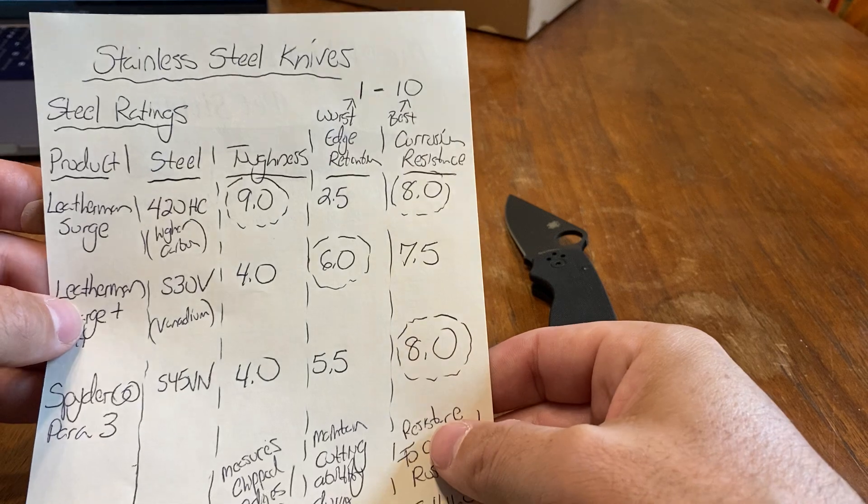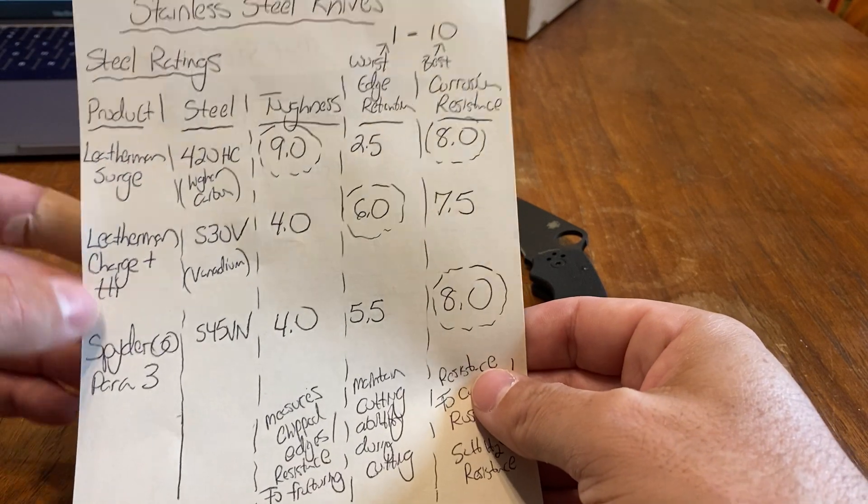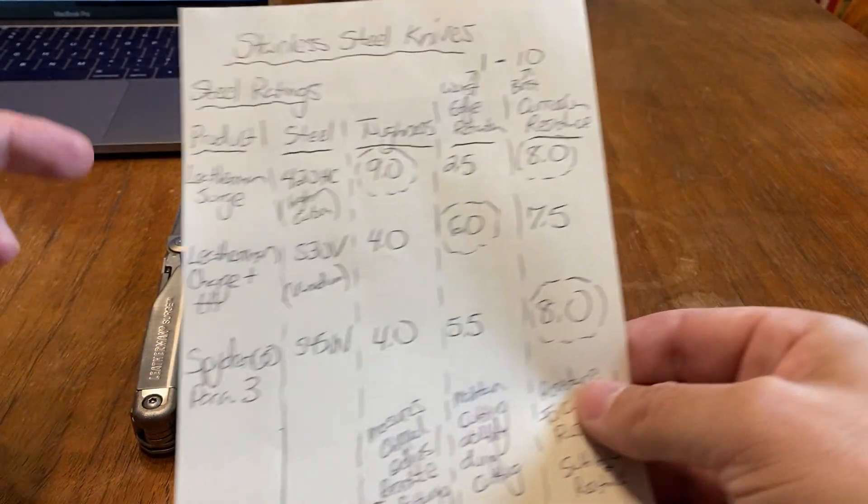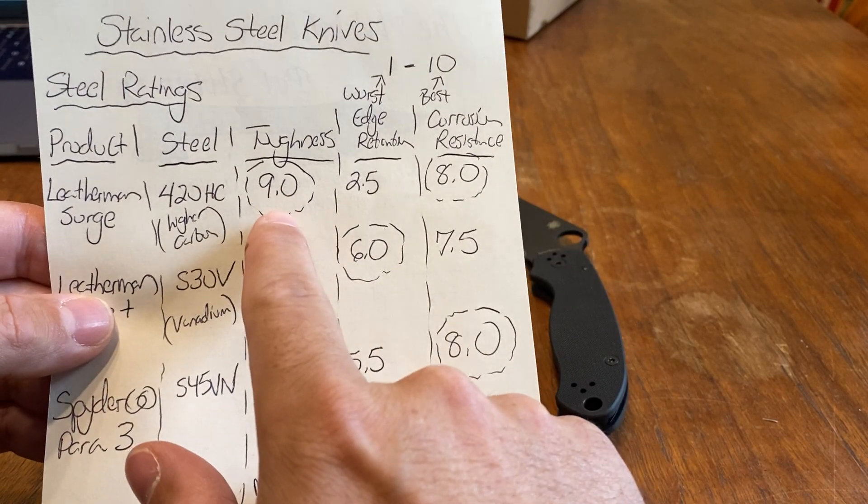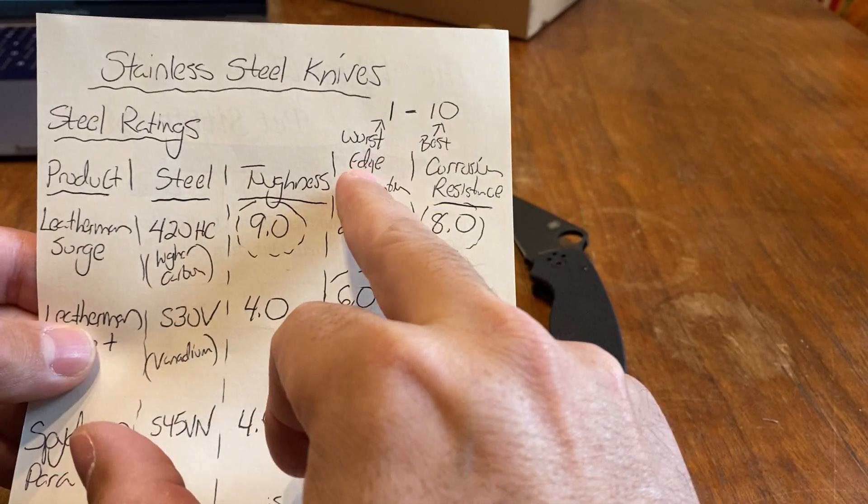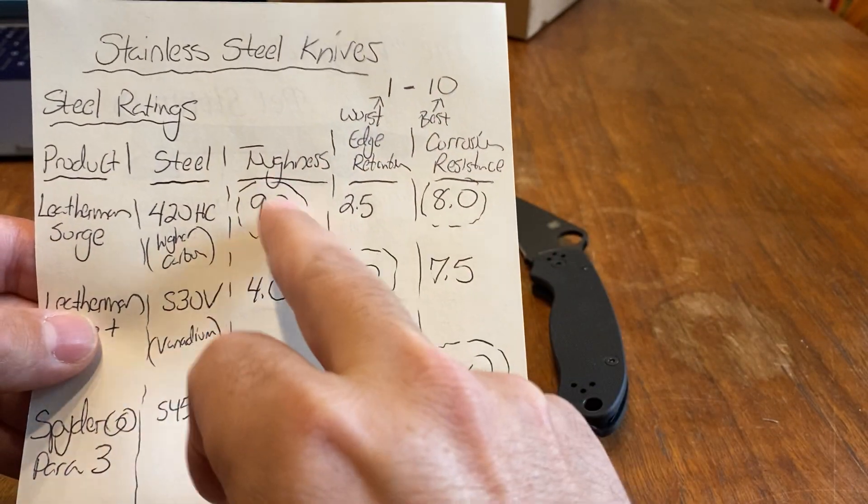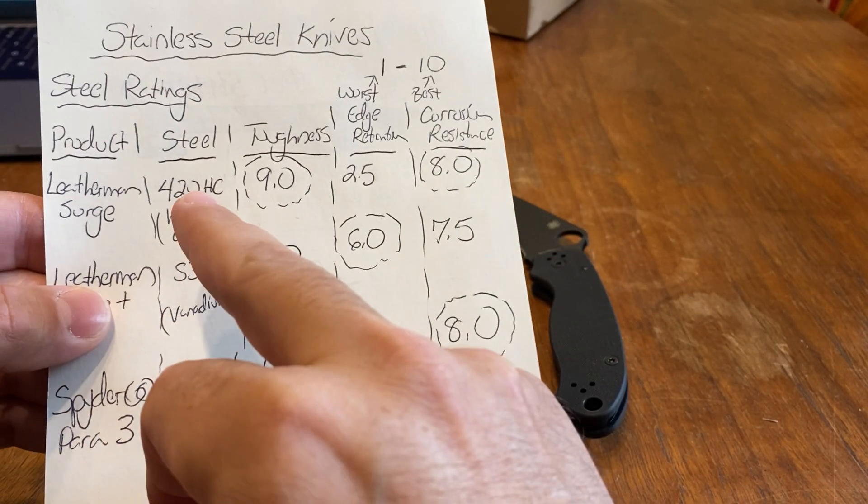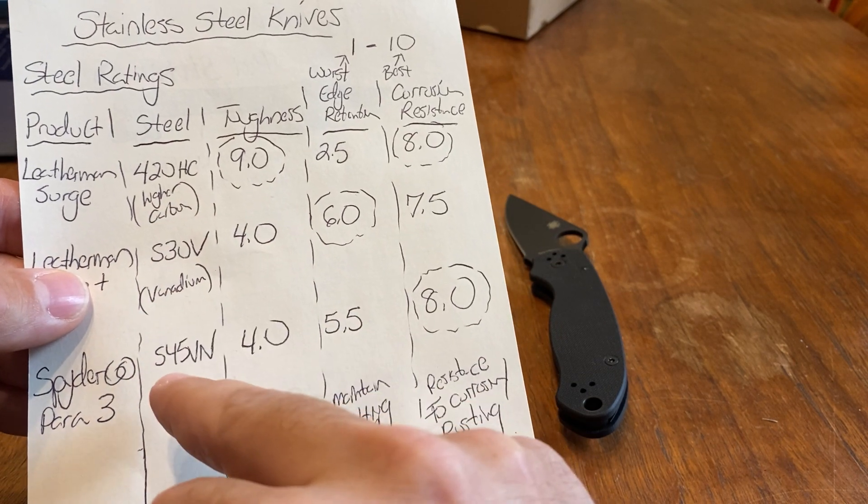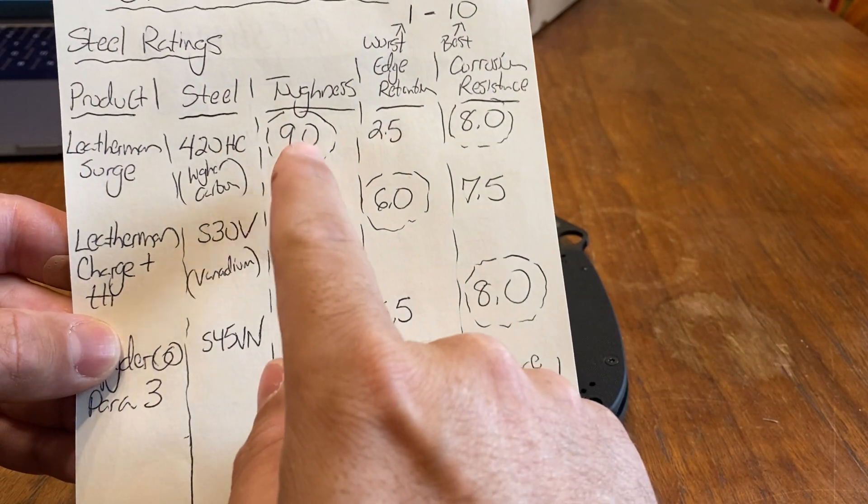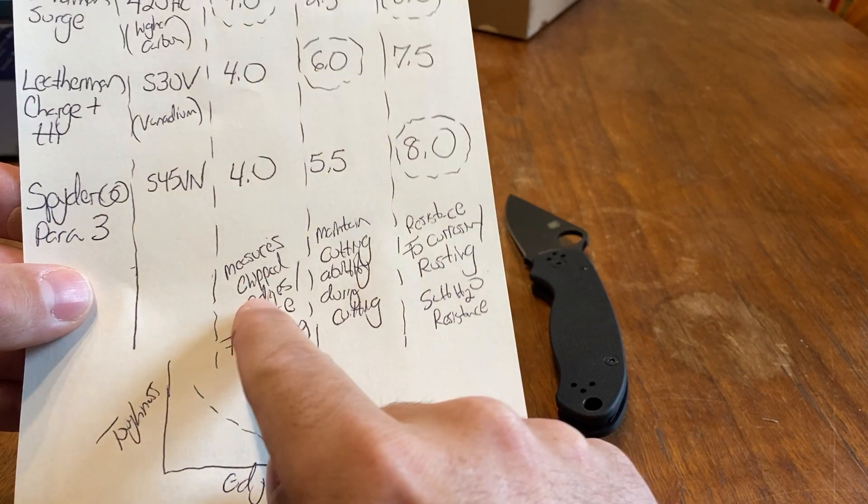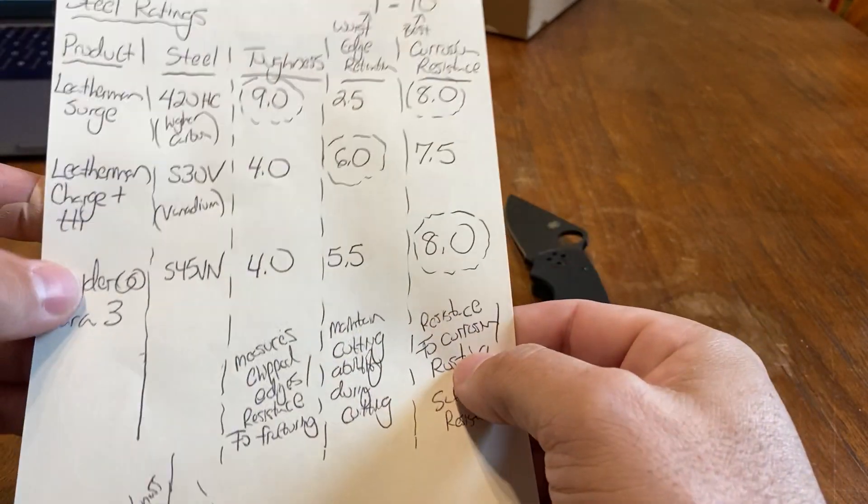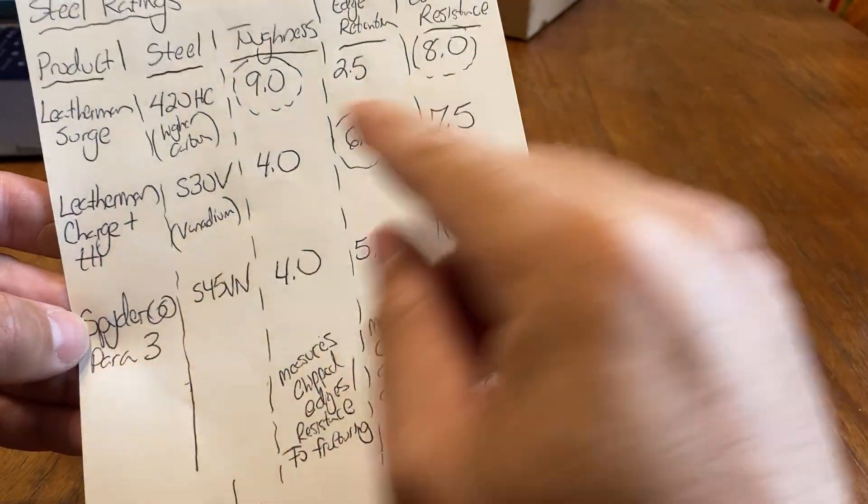The comparison chart, I'll show you a link. It's knifesteelnerds.com. The Leatherman Surge here has 420HC, which is higher carbon, it stands for. The toughness is a beast. It's 9. 1 to 10, they rate it. So worst is 1, 10 is the best. Toughness is the best out of all these ones. I'm just comparing the three. You have 420HC, S30V, and S45VN, which is found in the Spyderco. Toughness measures the chipped edges, the resistant to fracturing. You can pretty much beat the shit out of it, and it'll do good.